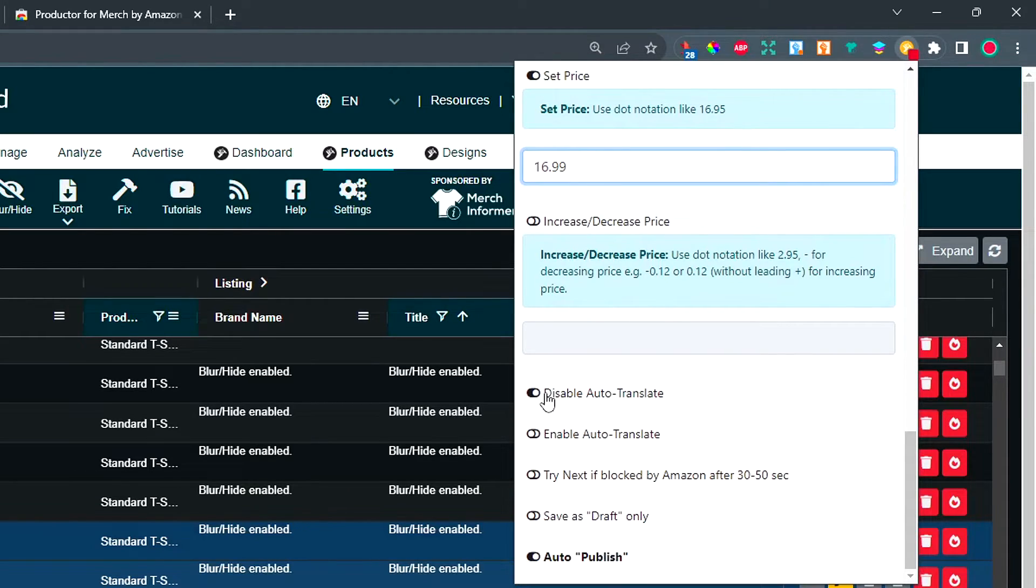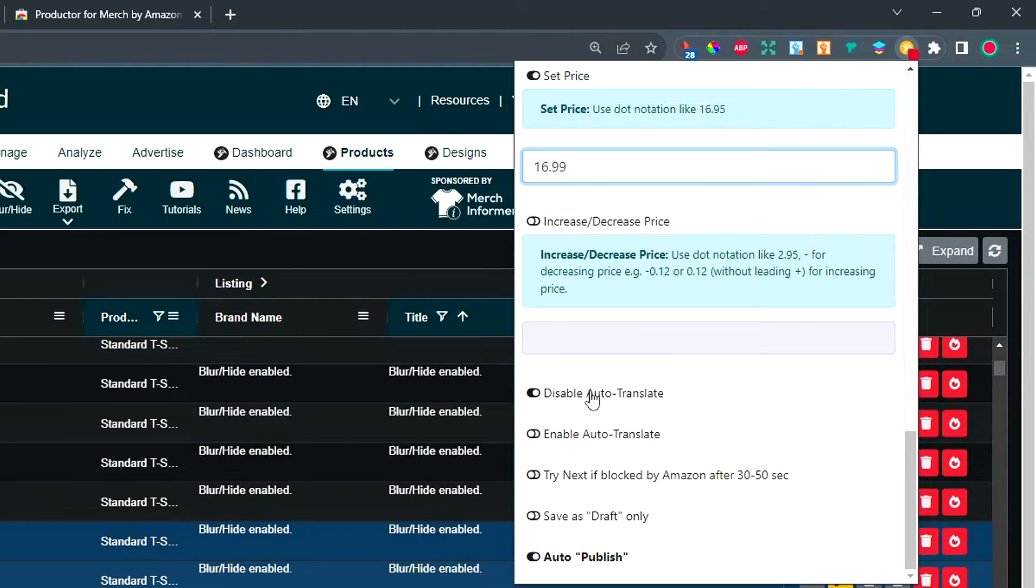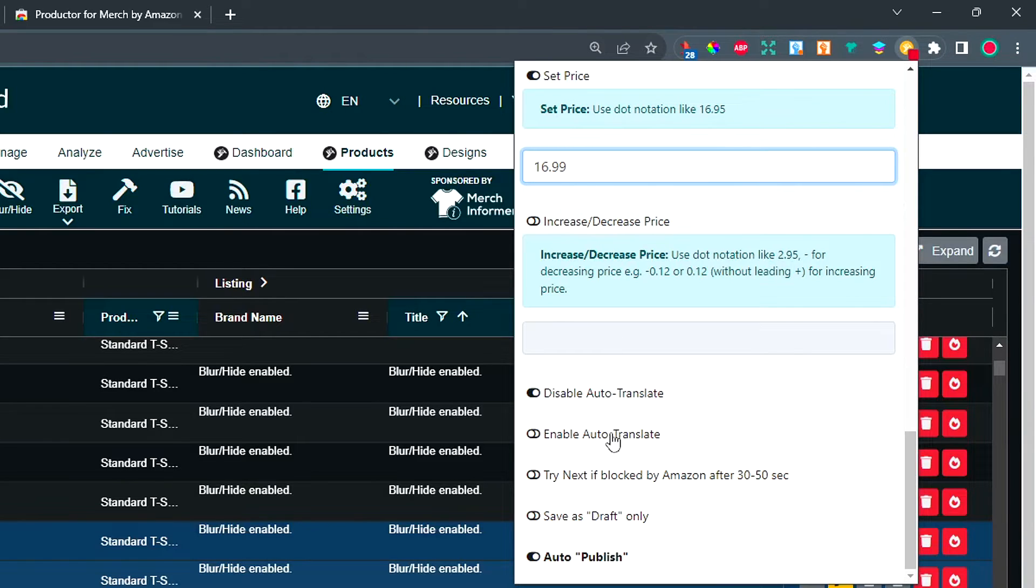And I would also recommend disabling Autotranslate because if you have Autotranslate enabled, your listing data will be reviewed again if you change the price. If you have this turned off, you shouldn't have to worry about rejections.